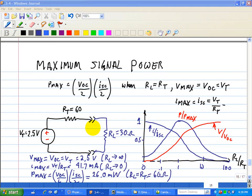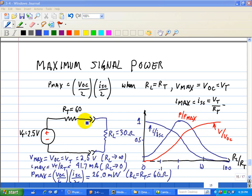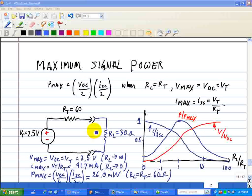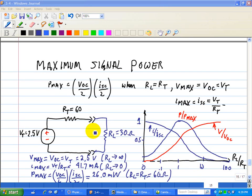Matching the source and the load applies when the load resistance RL is adjustable and the Thevenin source resistance RT is fixed. When RL is fixed and RT is adjustable, the equations derived here point out that maximum voltage, current, and power are delivered when the Thevenin source resistance is zero. On the other hand, if the source circuit at an interface is adjustable, then ideally the Thevenin source resistance should be zero. We'll see later on that the op-amp circuit approach is ideal for this case.